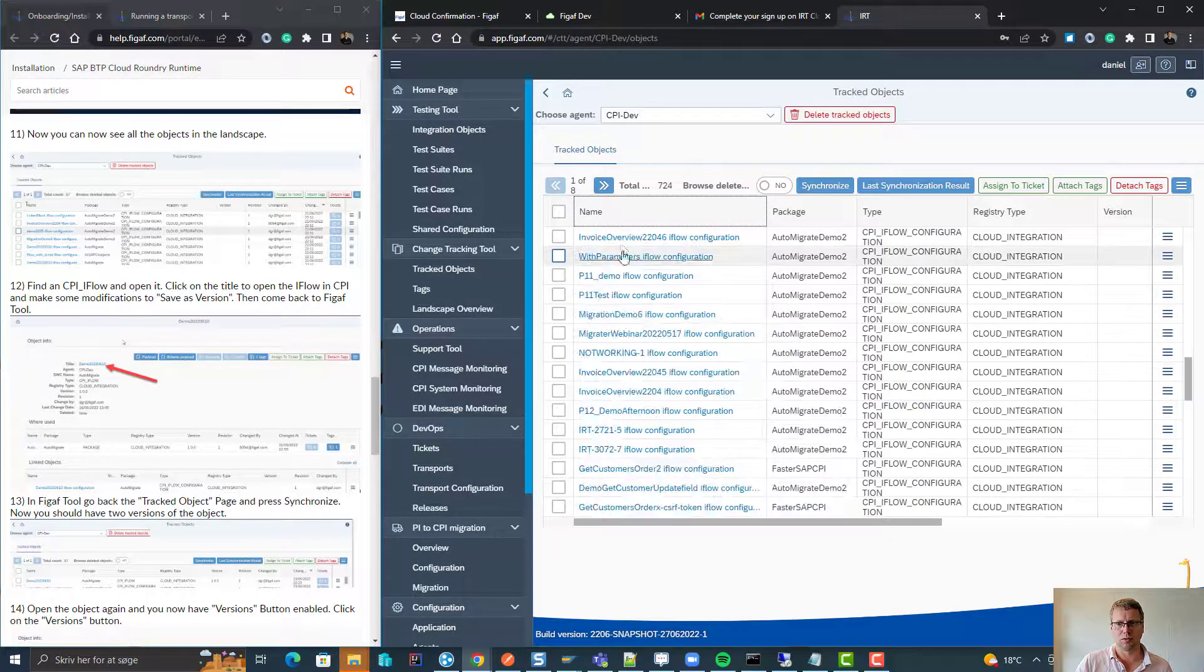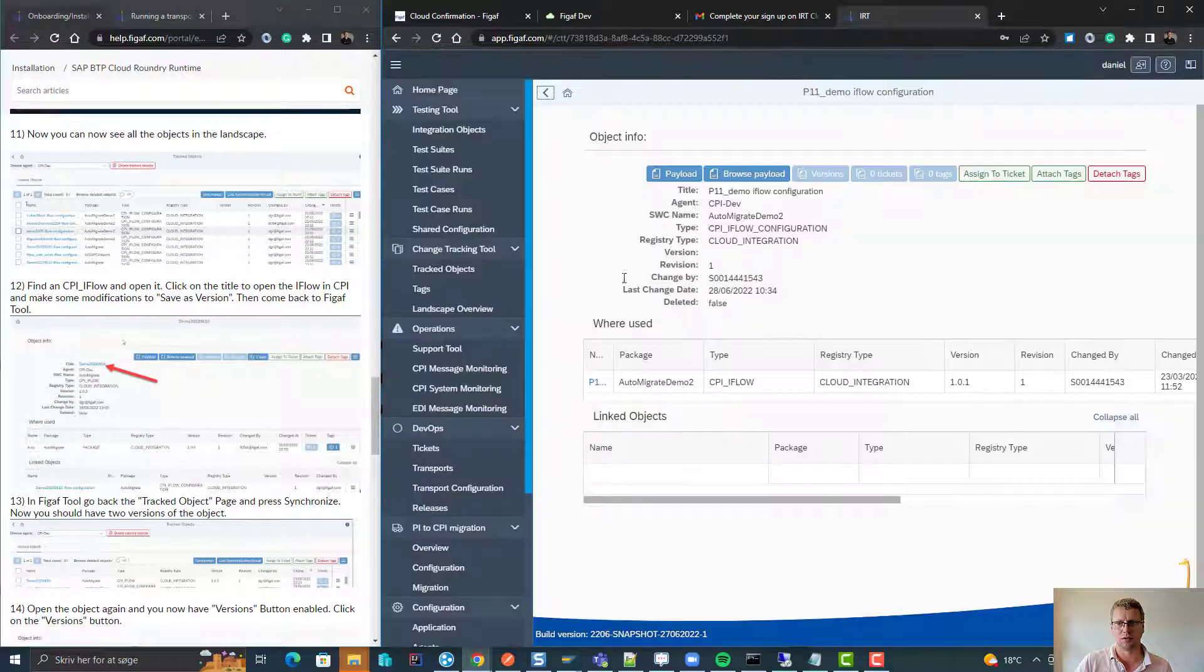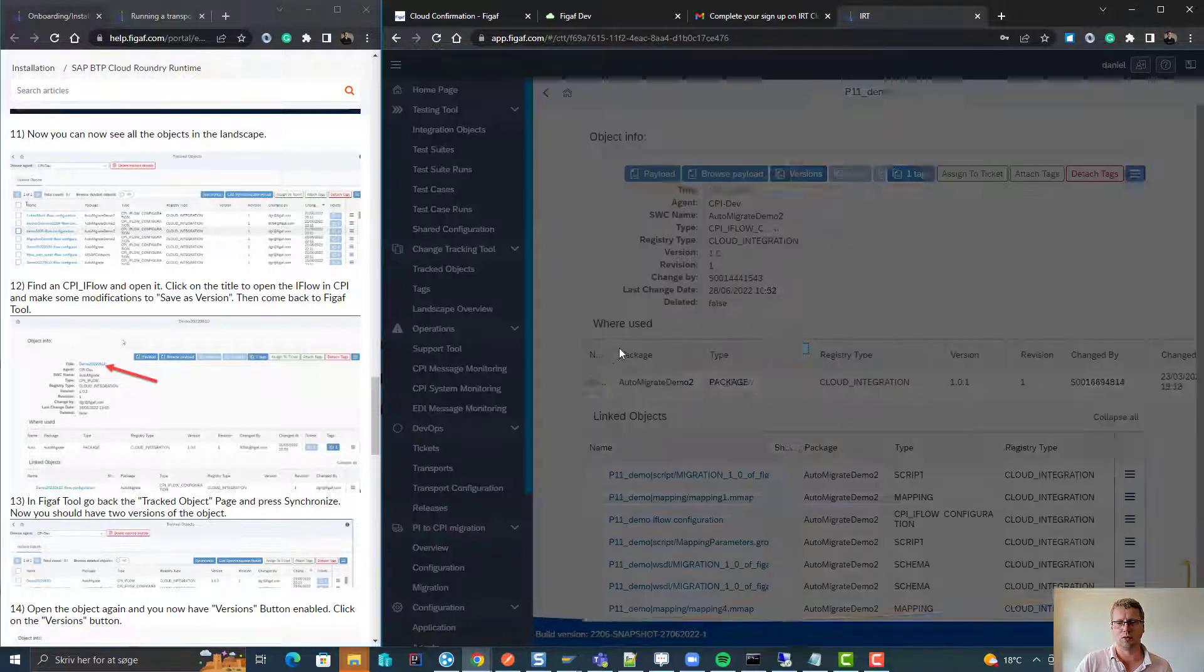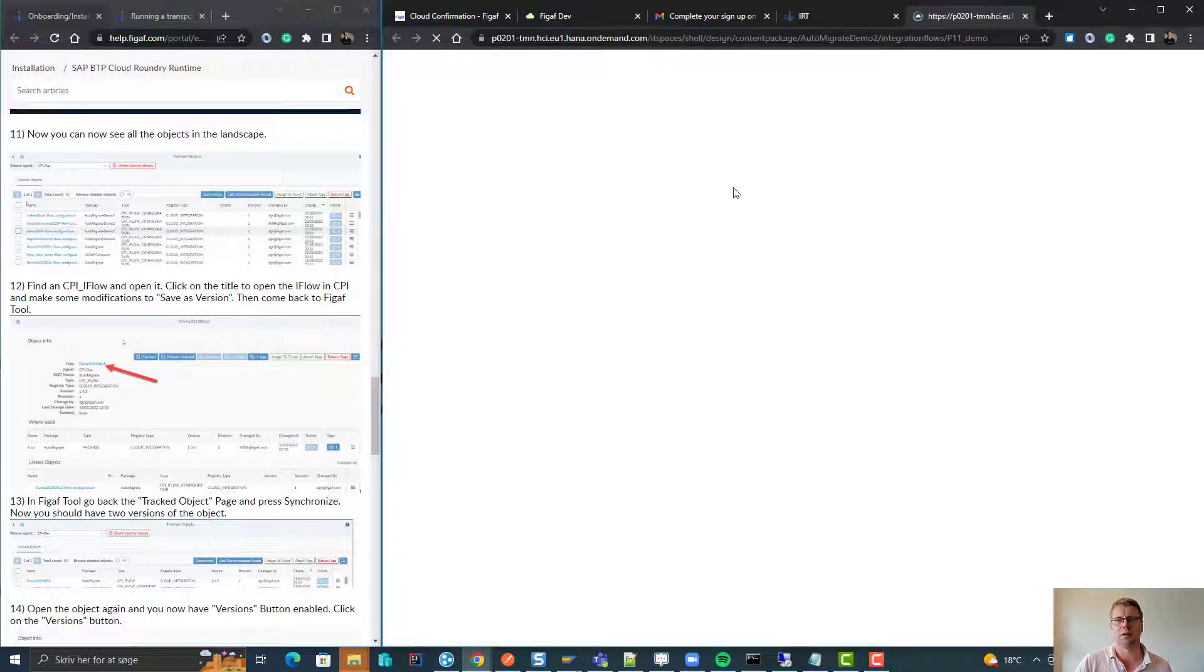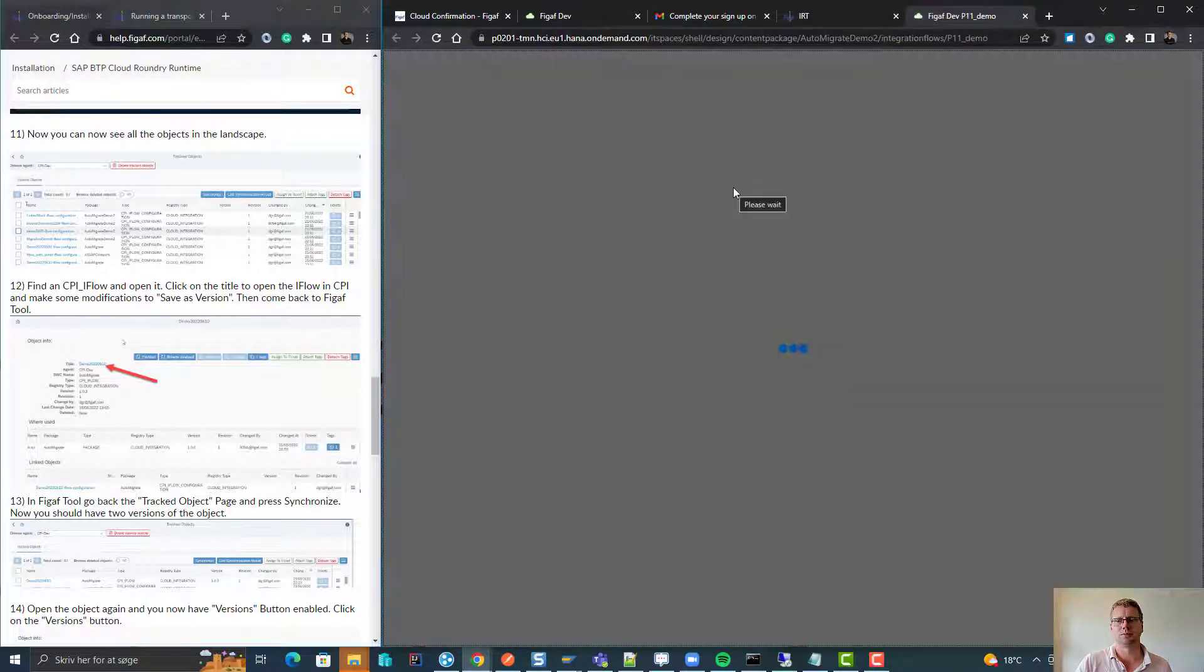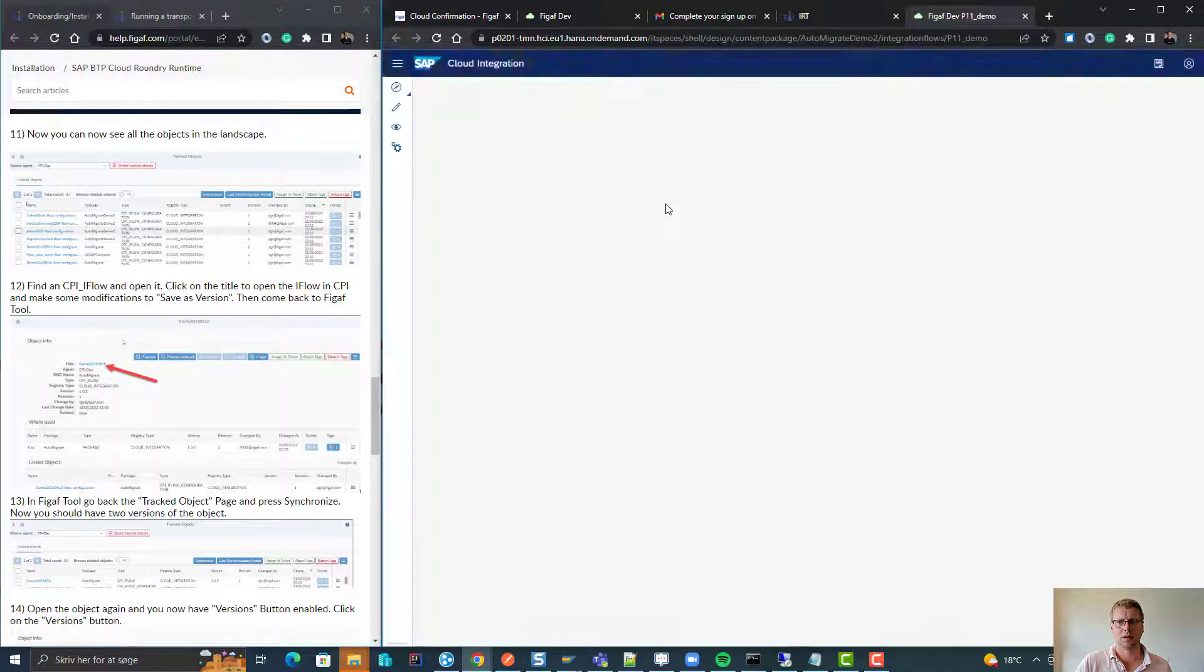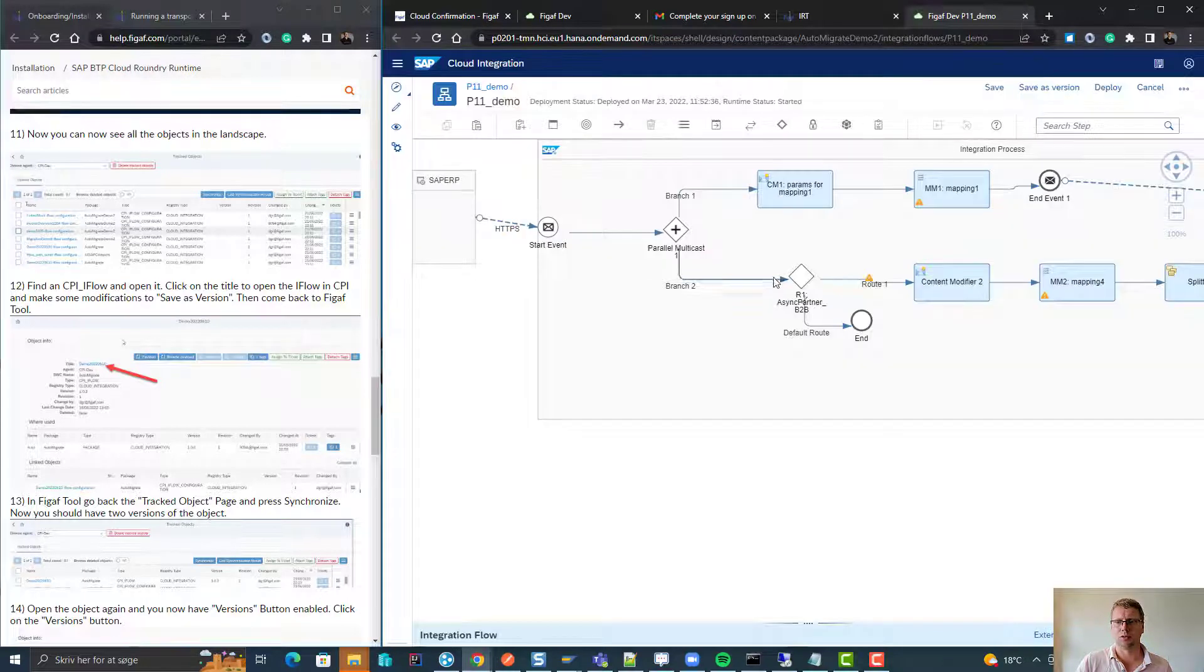If you take an iFlow here, it needs to be an iFlow, not an iFlow configuration. If you only have iFlows with configurations, you can easily just click here, you can see that it's where used.